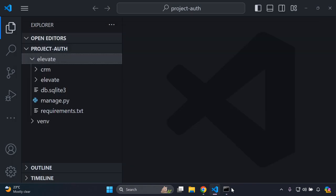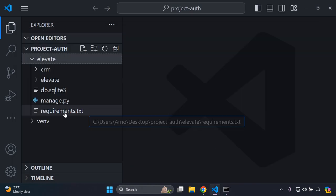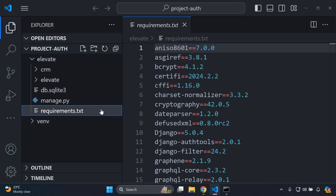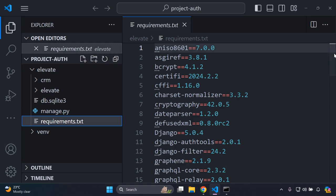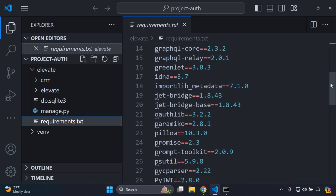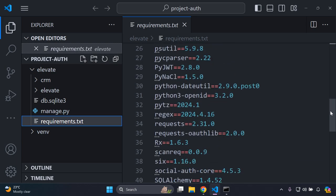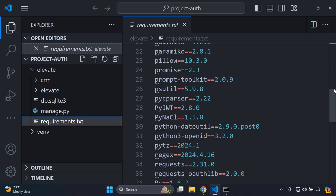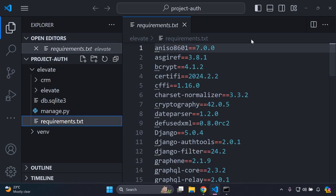That's going to generate a requirements.txt file for us. If we head back to our project directory we can now see we have a requirements.txt file that lists all of the packages we have installed within our Django project — whether we use them or not, all packages installed as of this moment.